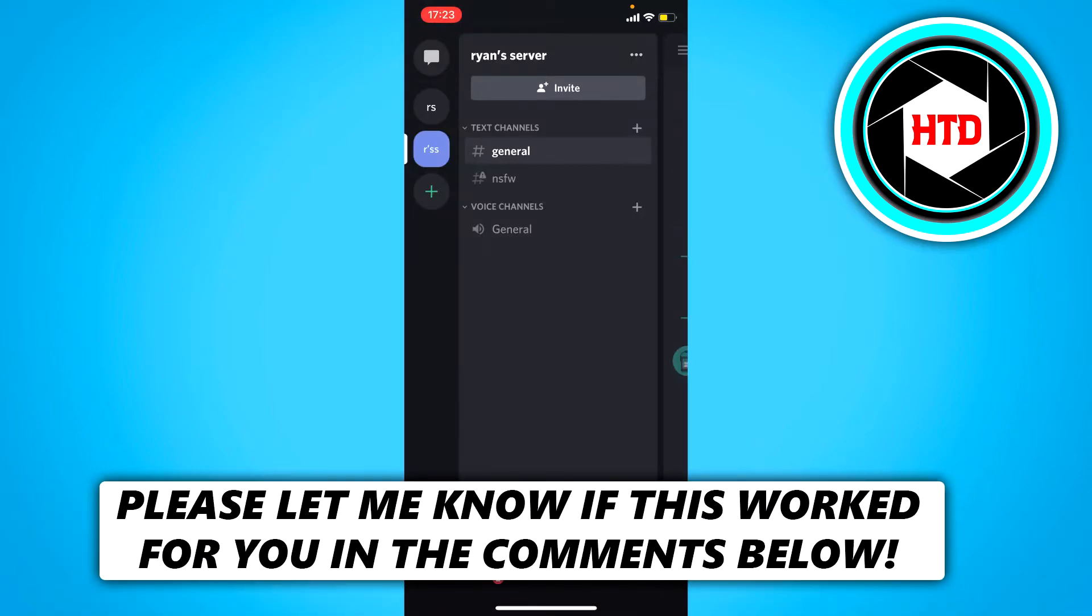How to see the blocked user list on Discord mobile. That's what I'm going to show you in this video, so let's get started right away.